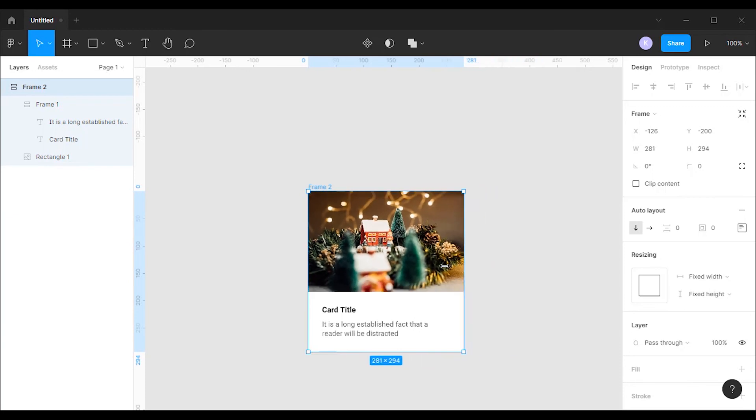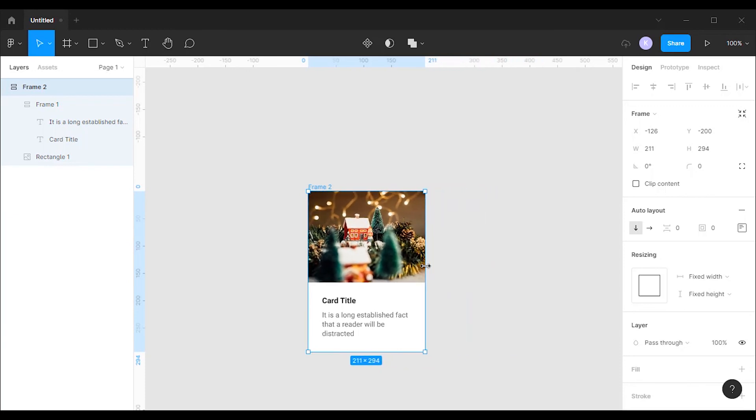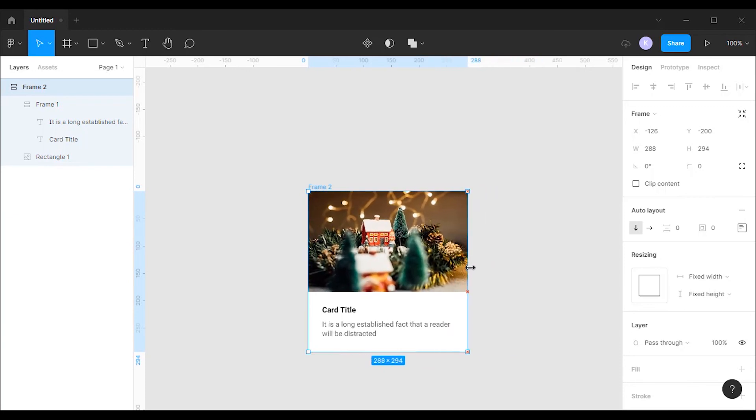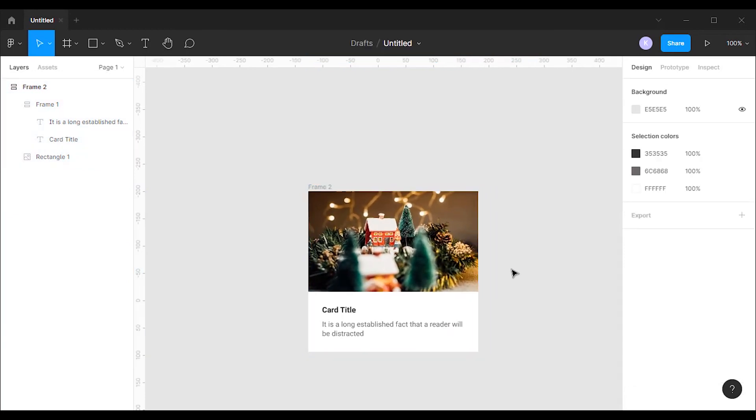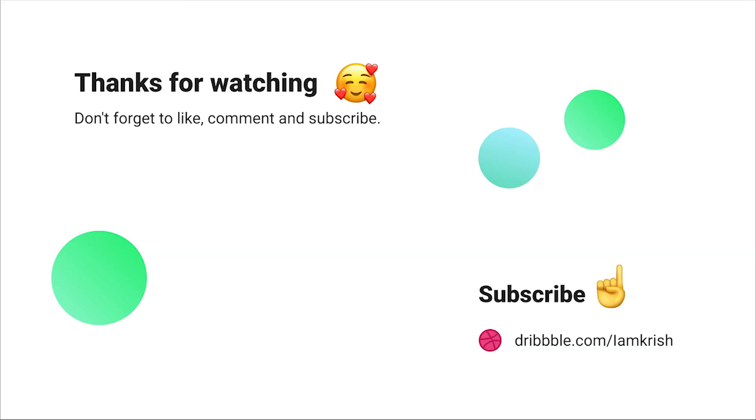Now our card is fully resizable. If you find this tutorial helpful, please don't forget to like, comment and subscribe. See you in the next video.